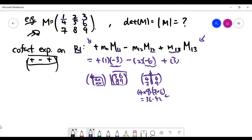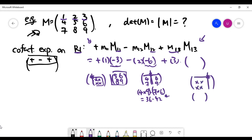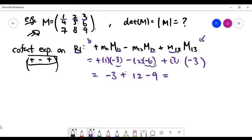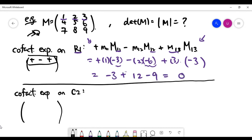For the last term, you look at the first row and last column. After deleting those, you are left with four remaining numbers, and the minor at that position is minus 3. Combining all three terms, the determinant equals 0. Now let's verify that this answer doesn't depend on which row or column you choose for the cofactor expansion.